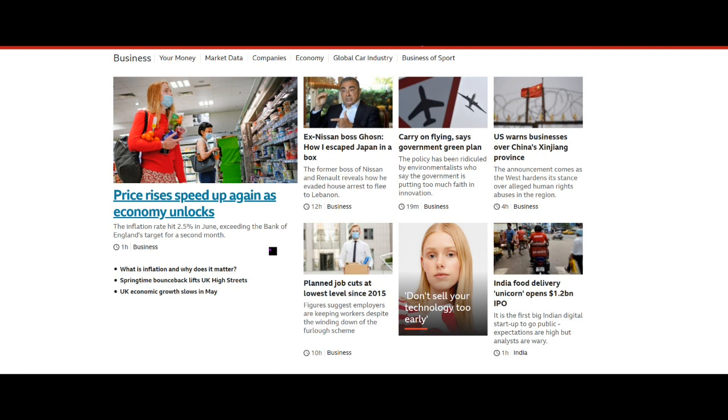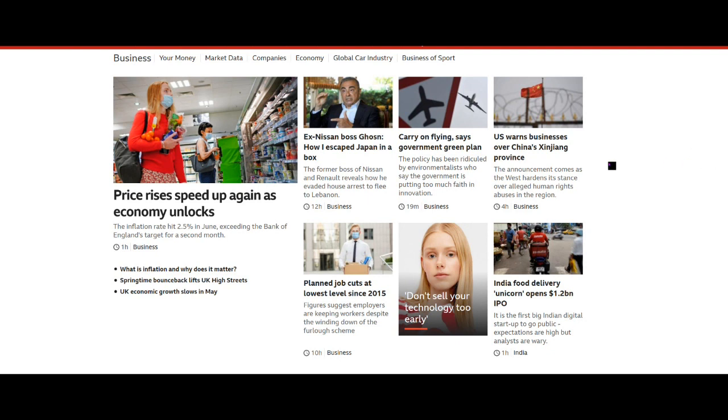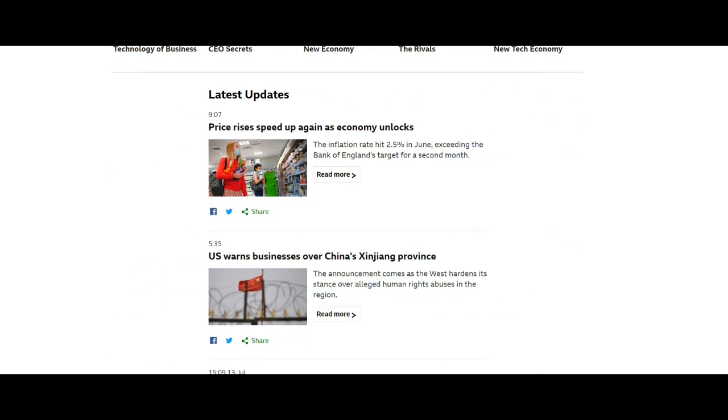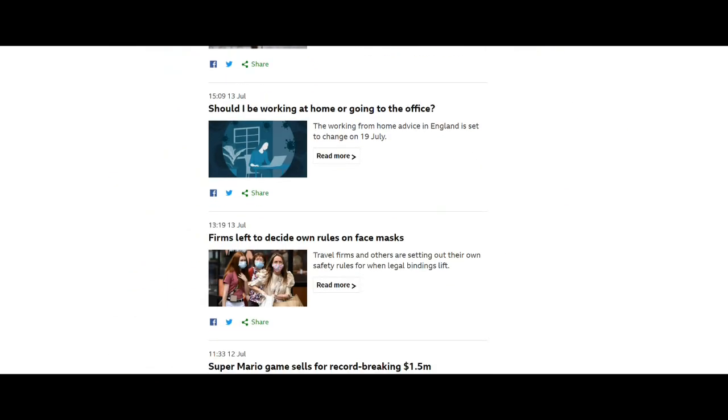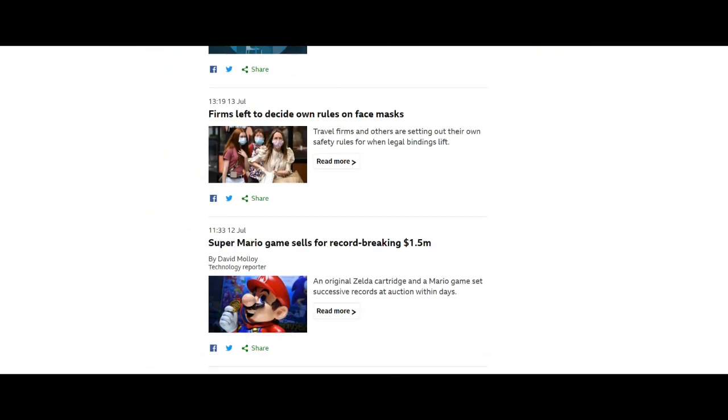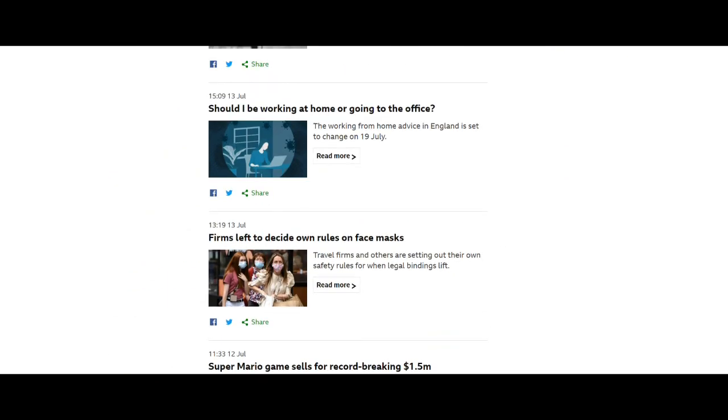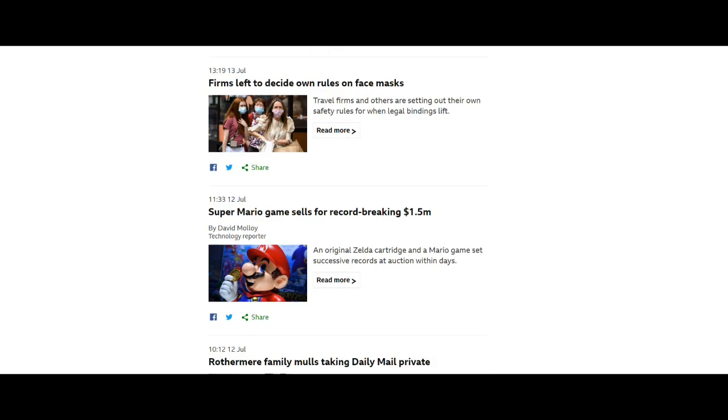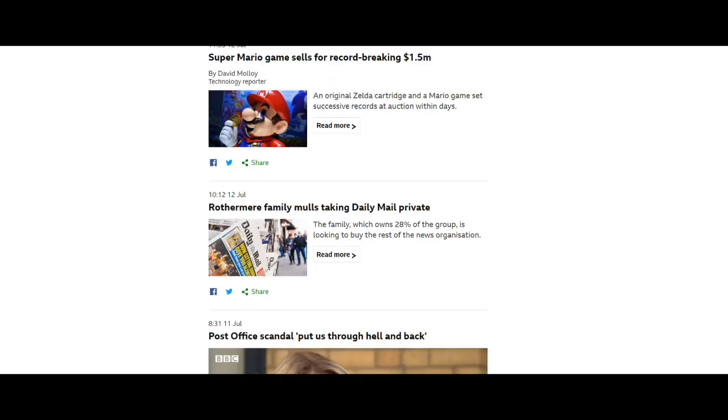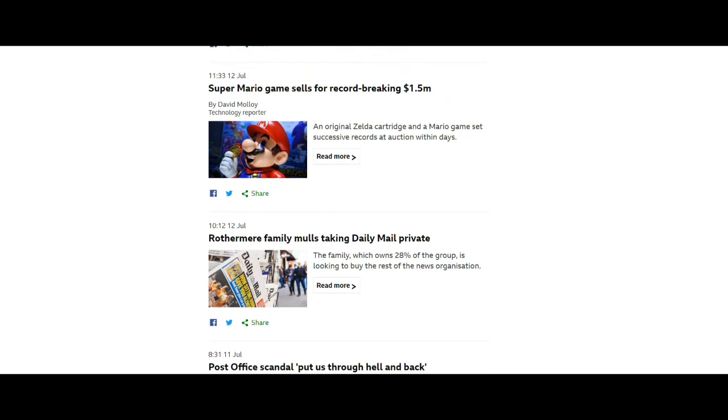Price rises speeds up again as economy unlocks. Ex-Nissan boss Ghosn, how I escaped Japan in a box. Carry on flying, says government green plan. US warns businesses over China, Xinjiang province. And I think that's broadly, should I be working at home or going to the office? That's an interesting question.